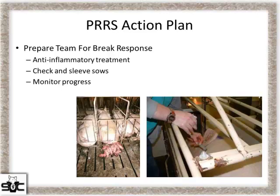The other part of a PRRS response plan is having that team in place in the gestation barn to address sows that are aborting. When we really look at the heart of a PRRS break and start opening up those sows that die in gestation — granted the fever had the initial effect — a lot of those sows die from retained pigs and retained placenta. Having the team out there that can sleeve sows and help them get cleaned out does have a dramatic effect on reducing mortality in the heart of a PRRS break.